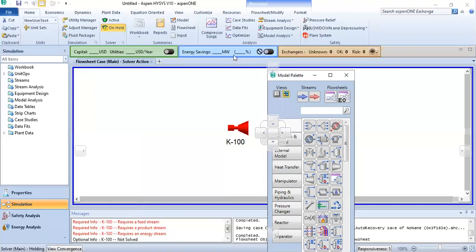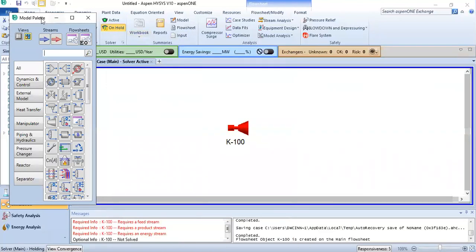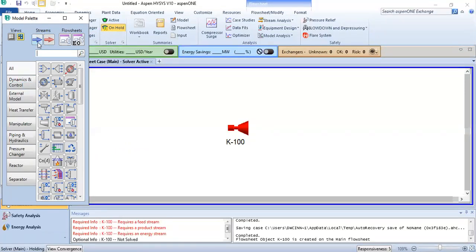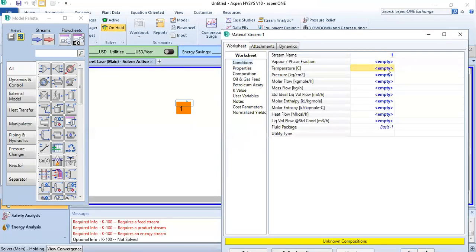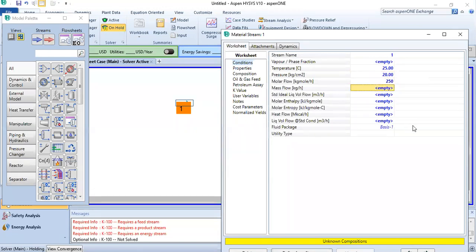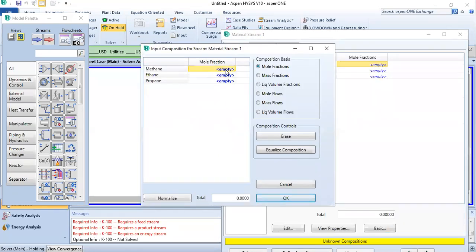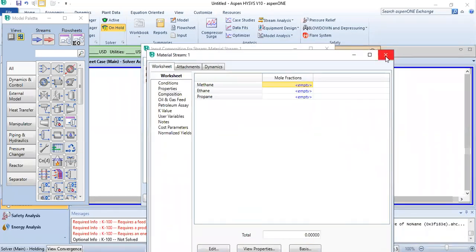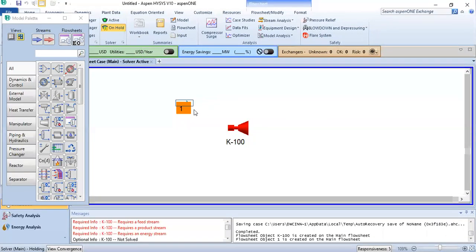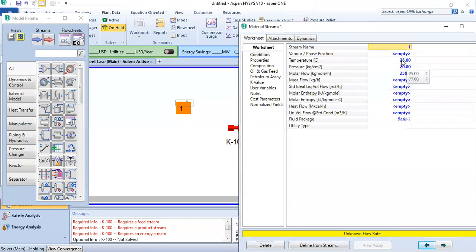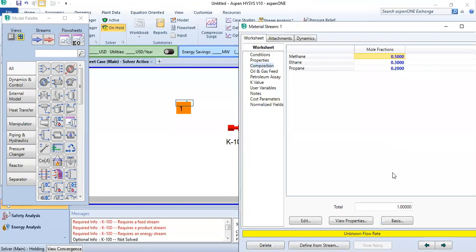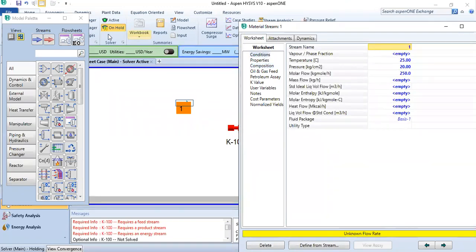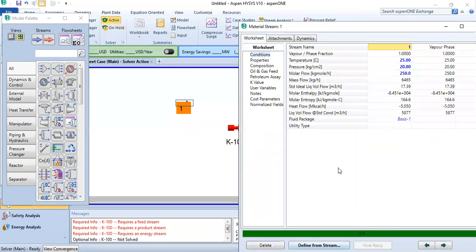It will ask only once. Now your solver is on hold mode. On hold mode means even though you provide the composition of the stream — say temperature is 25 degrees, pressure is 20, flow rate is 250, and composition is 0.5, 0.3, 0.2 — even though you have defined the stream, it is not calculating because the solver is on hold. You will have to change to active mode, then it will calculate.